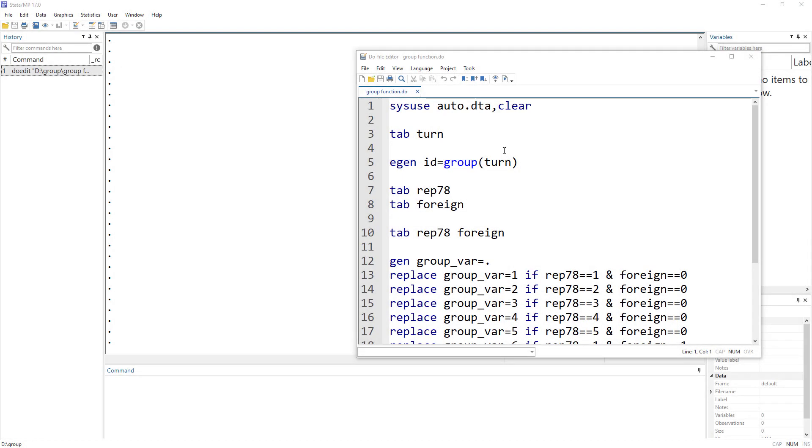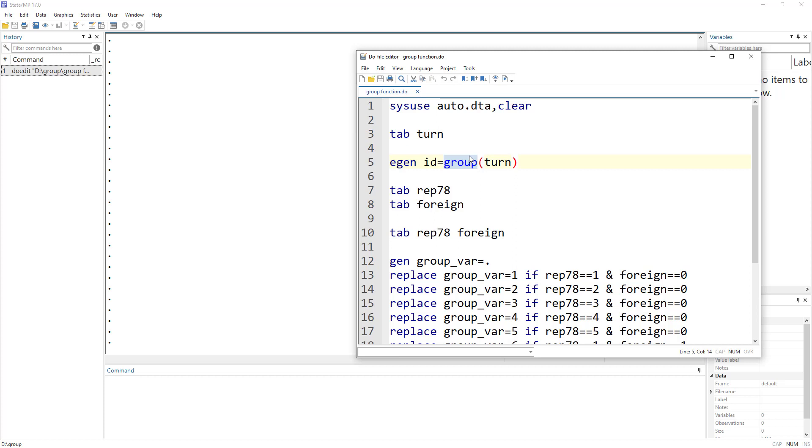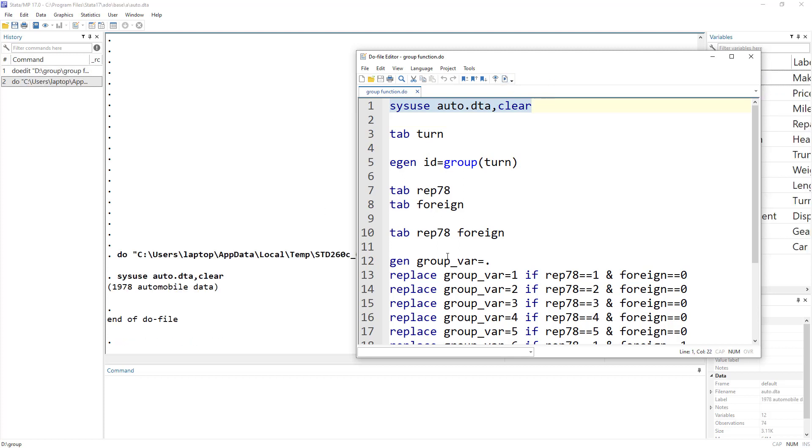Welcome to the Data Hall YouTube channel. In today's video, we are going to talk about the group function in Stata. And what this group function does is, as the name suggests, it makes groups of different variables that we use for different categories. So let's import this data and understand what this group function would do.